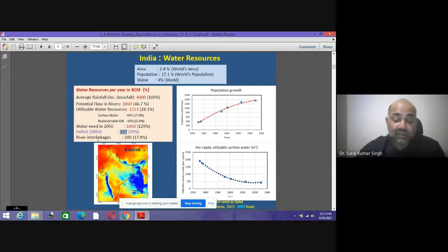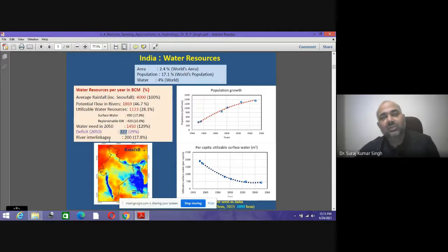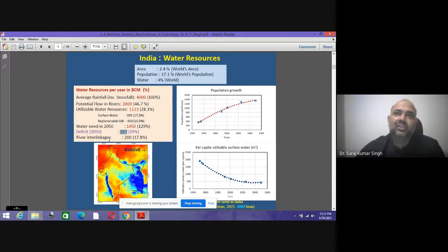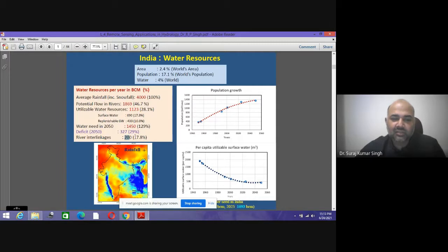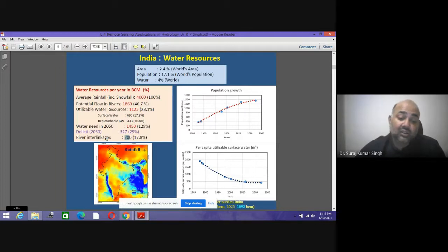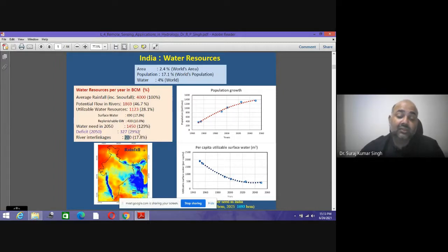Water demand in 2050 according to population growth will be 1,450 BCM — 129% of current utilizable resources. There is a deficit of 327 BCM, which is 29%. That's why the concept of river interlinking has been proposed, which could potentially meet about 17.8% of the deficit, but much work remains to be done.